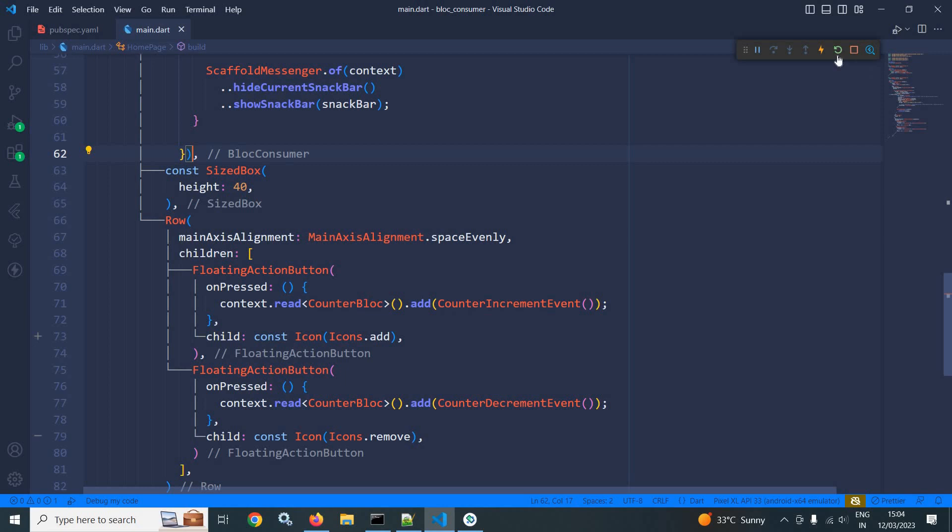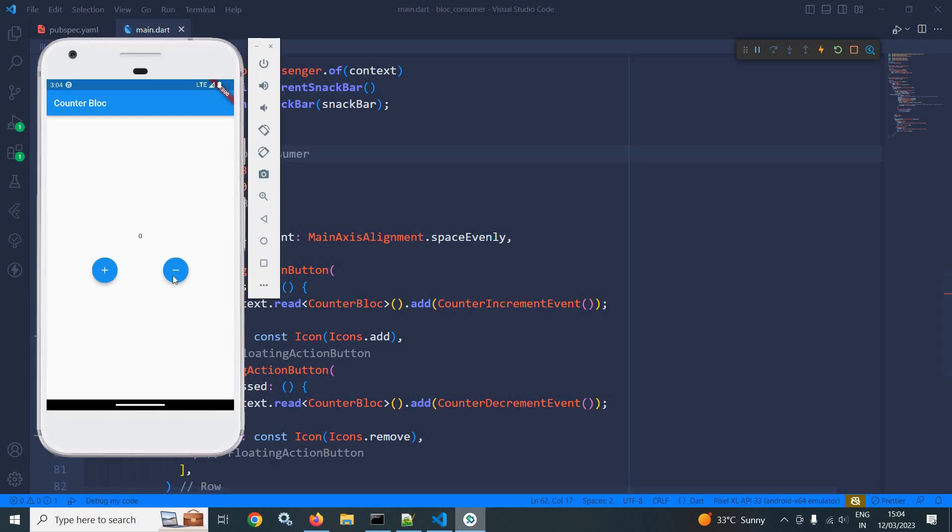And let me do a hot restart now. Now let me show you the output. Then you can see the initial value of counter, that is zero, is displayed. Now if I click here, then you can see the value is incrementing.